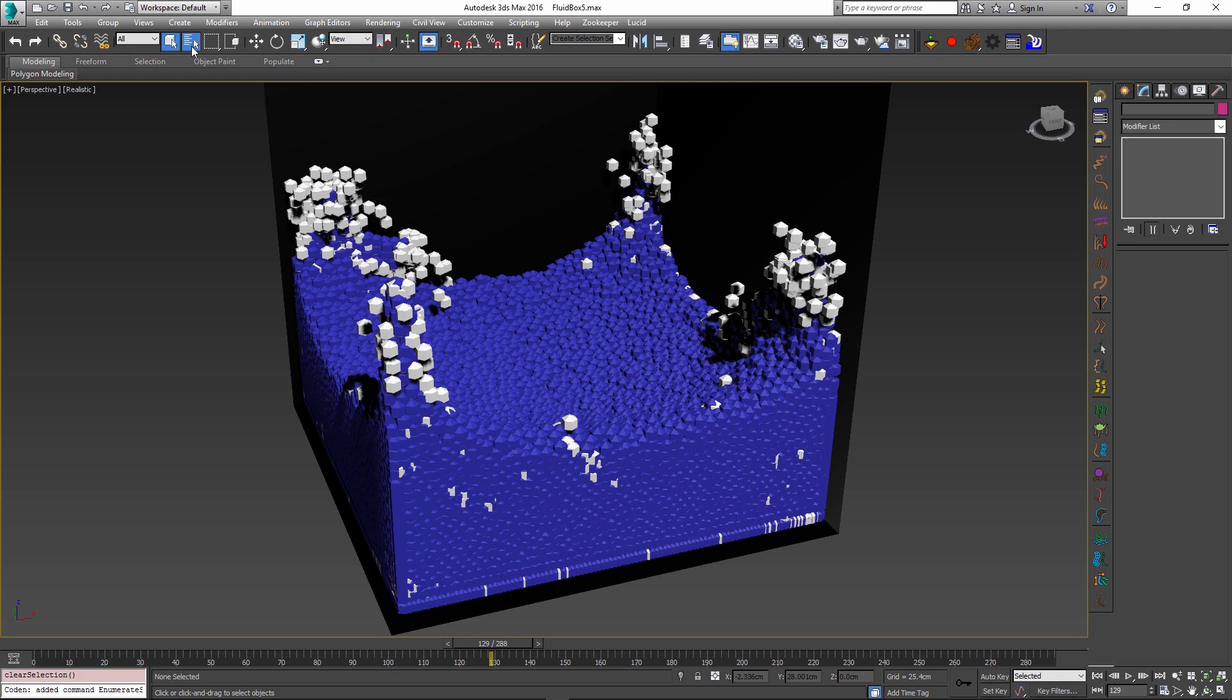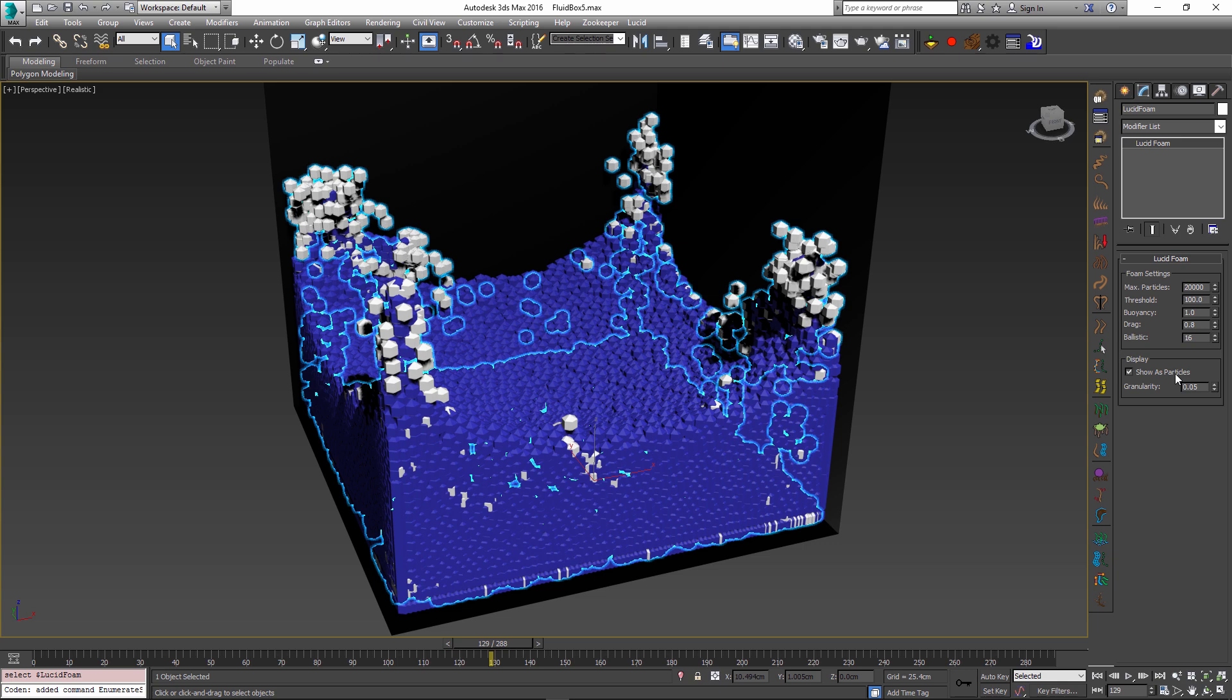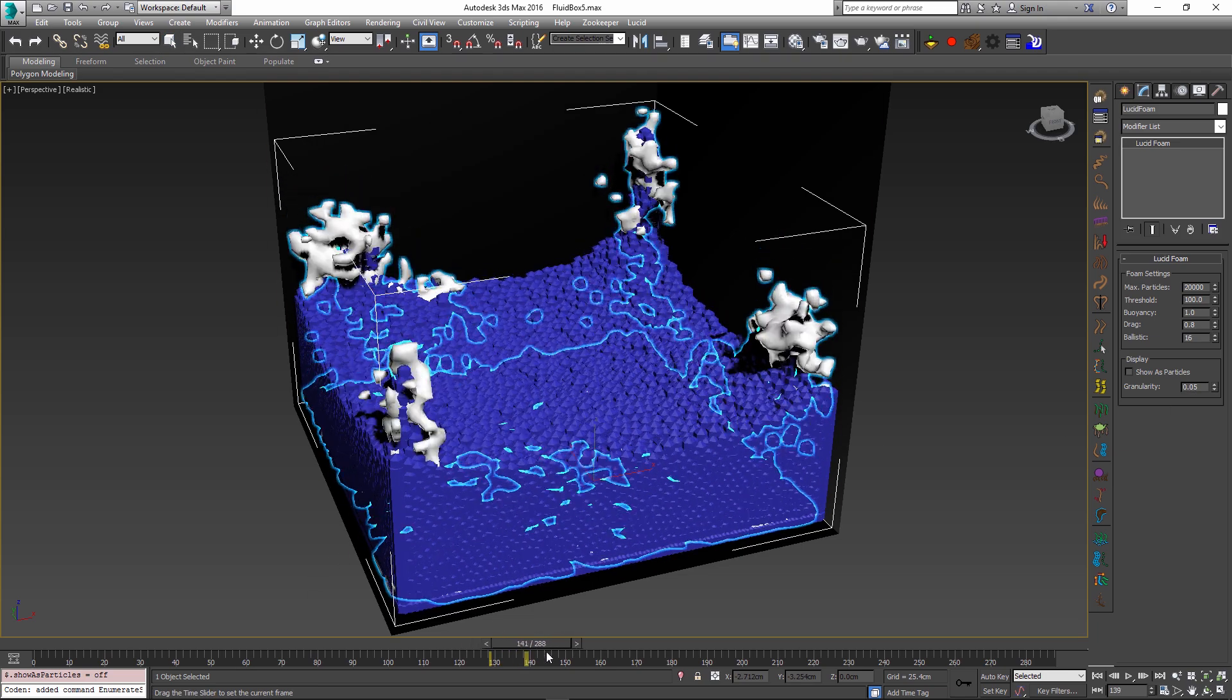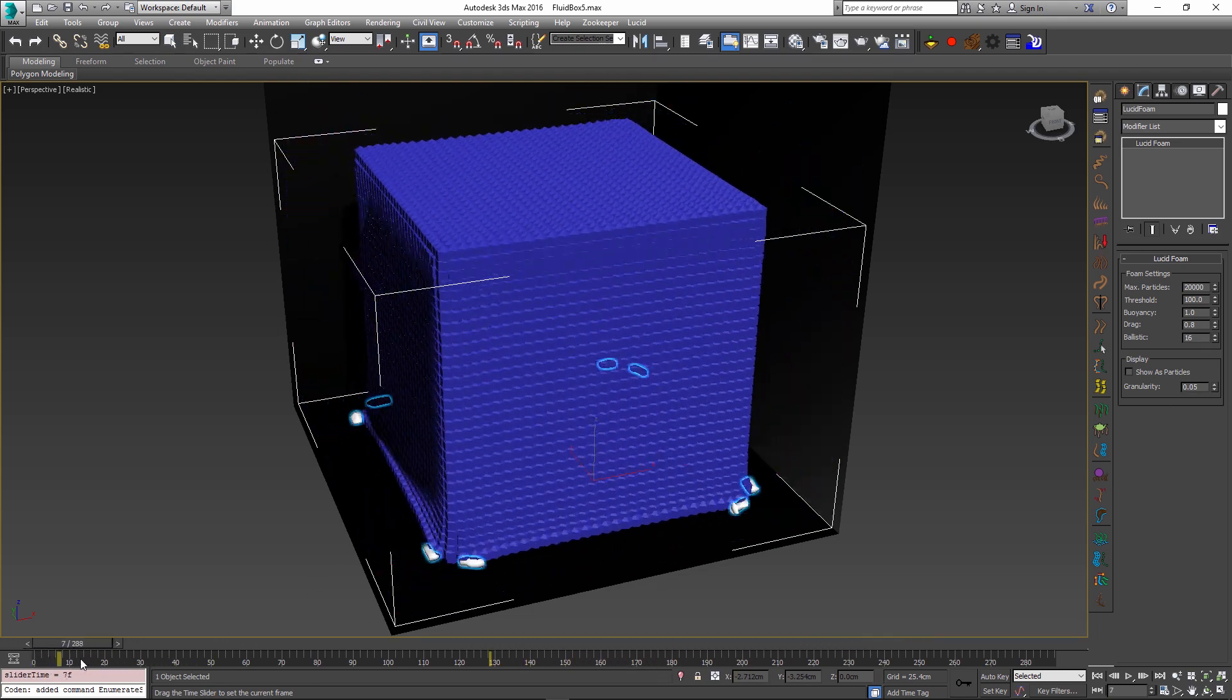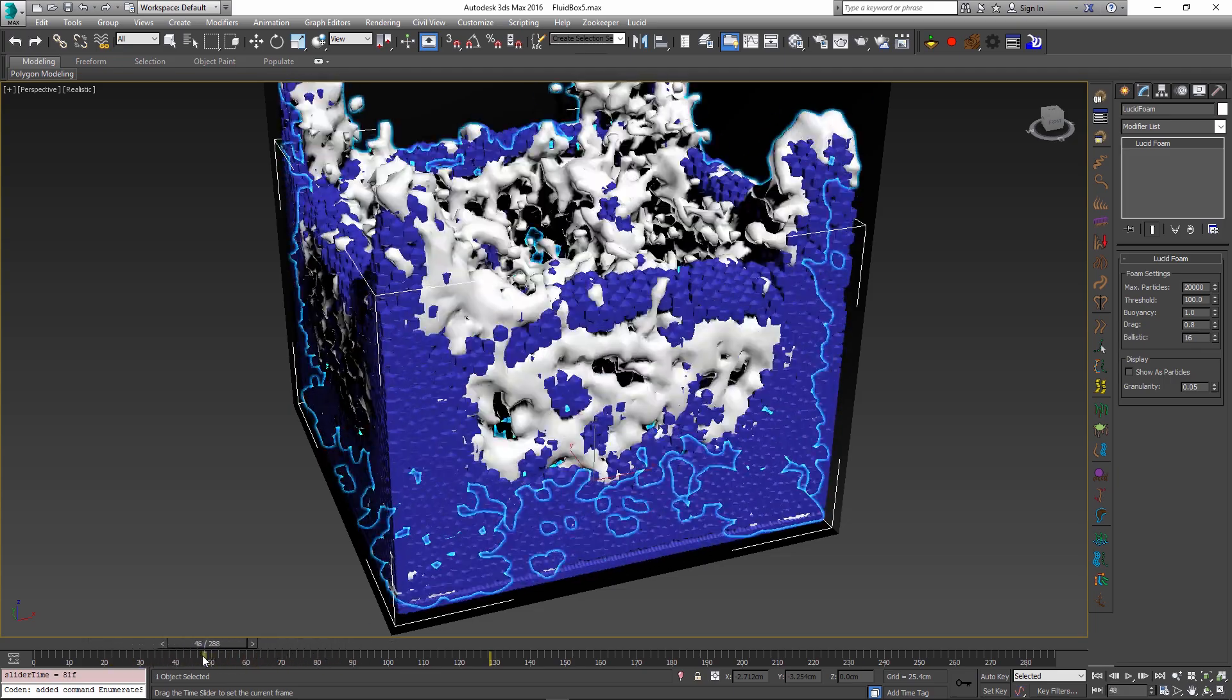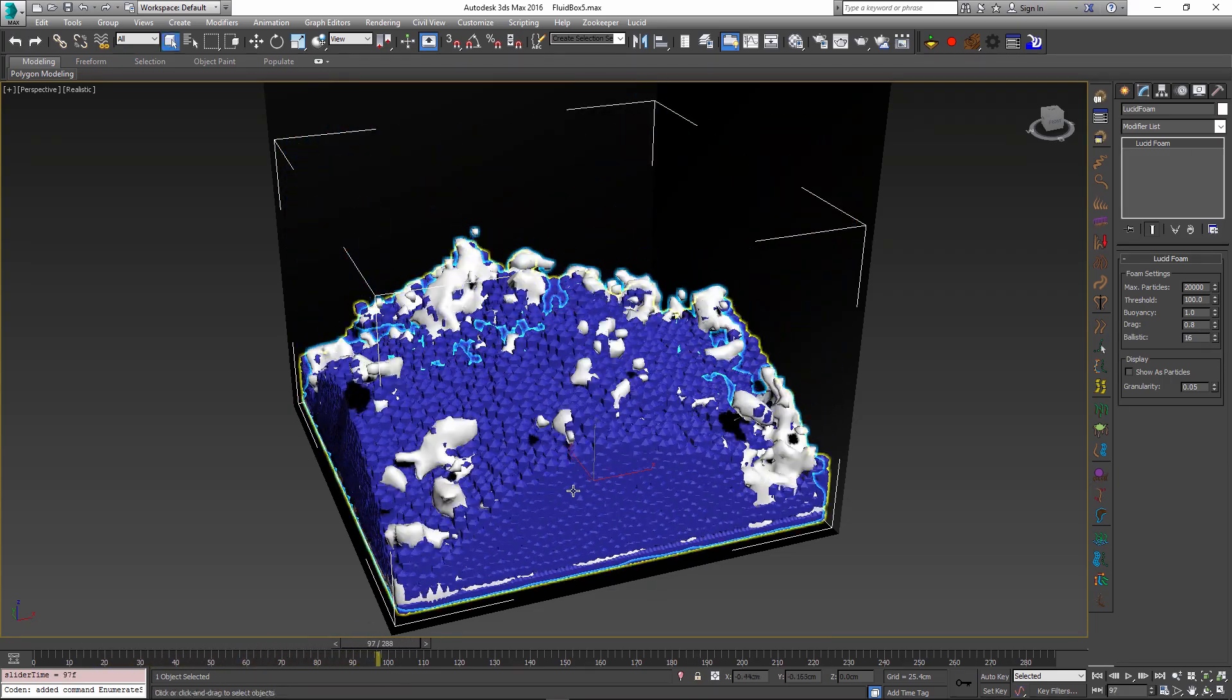Just like the other lucid modifiers, we can select our lucid foam object and inside the options we can uncheck the show as particles option and in this case it will show it as a mesh. And I set my granularity value to pretty low to be able to actually mesh these particles. If I go back and play it you can see that the foam particles now appear as a mesh and I can probably throw some kind of a texture in this to make it even more realistic.